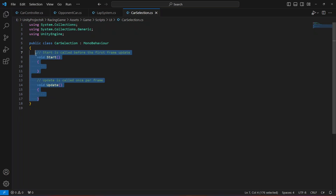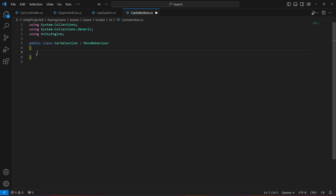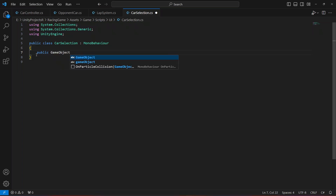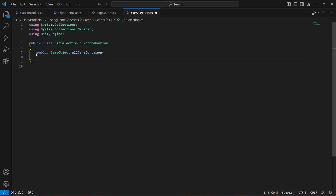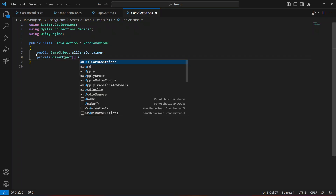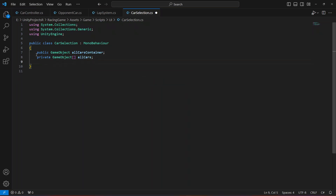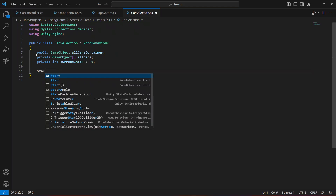First, we'll create a public reference to the container object holding all available cars — the PlayerCars game object. So: public GameObject allCarsContainer (or you can name it playerCars). Then create a private array to store references to all individual car objects: private GameObject[] allCars. After that, create a private variable to track the currently selected car index: private int currentIndex, defaulting to zero.